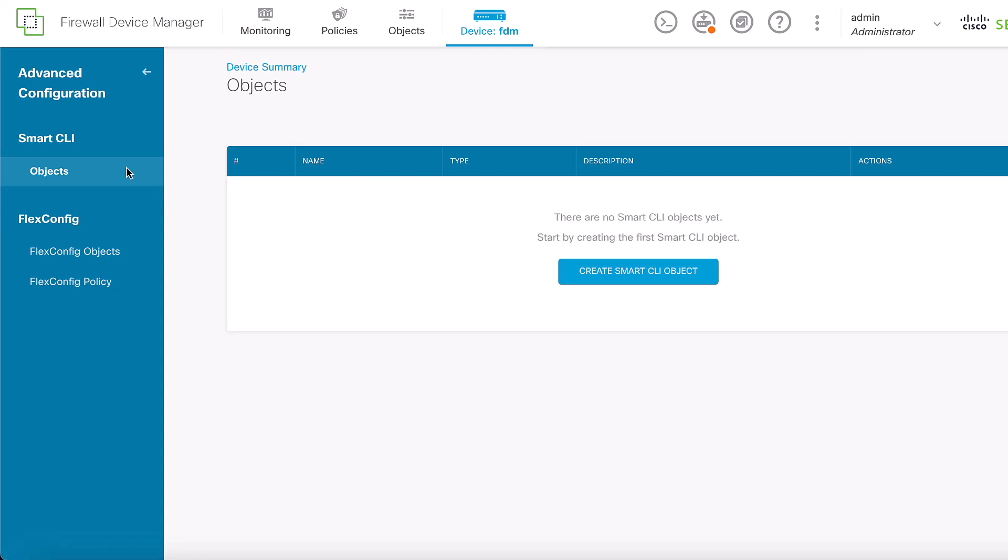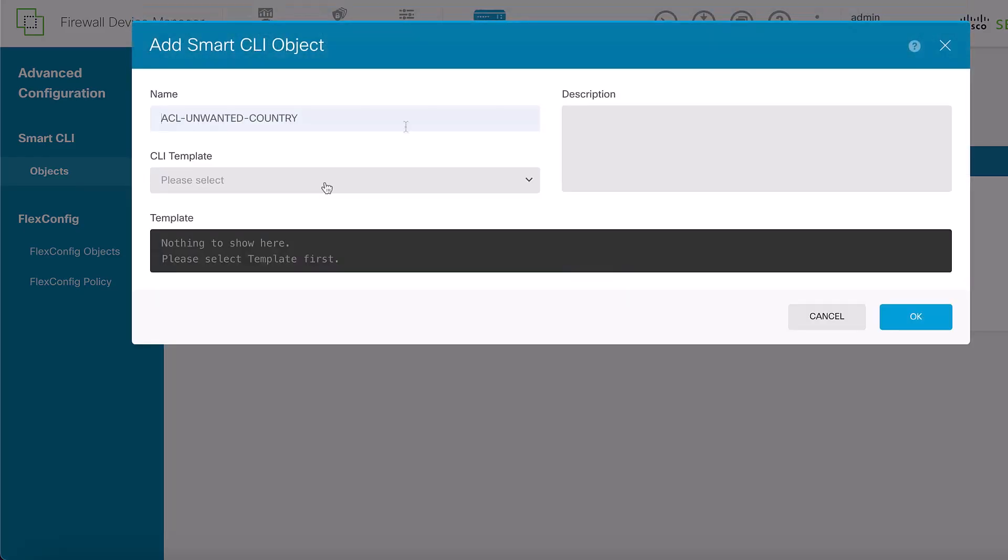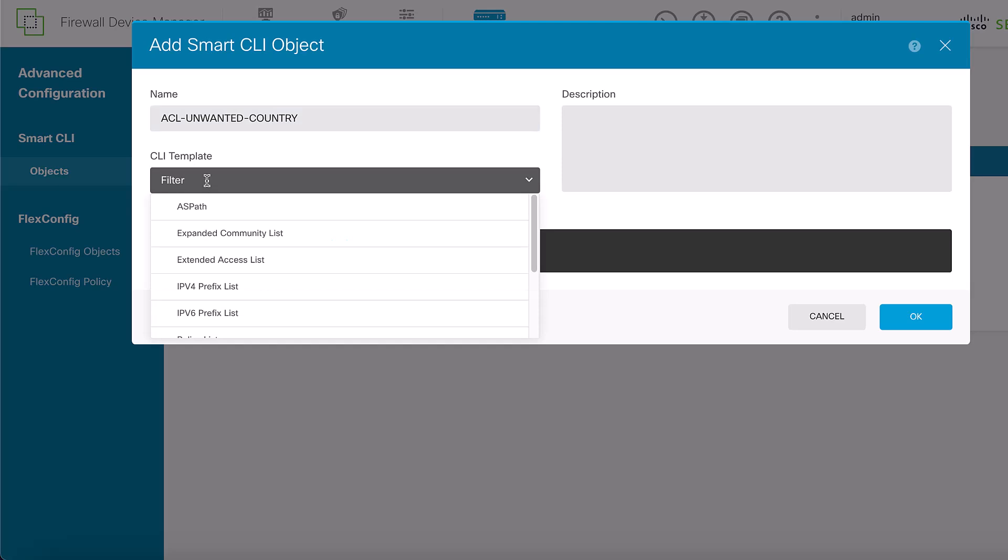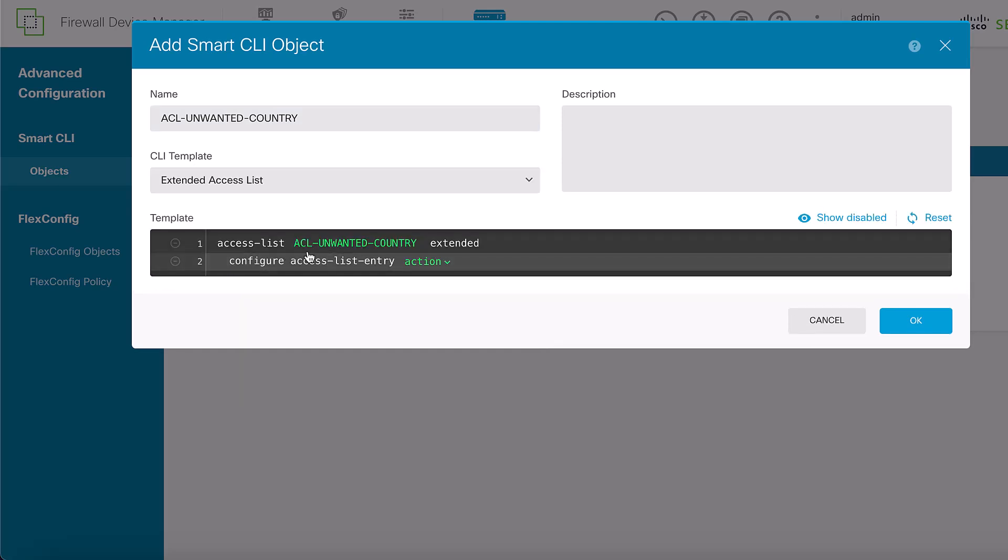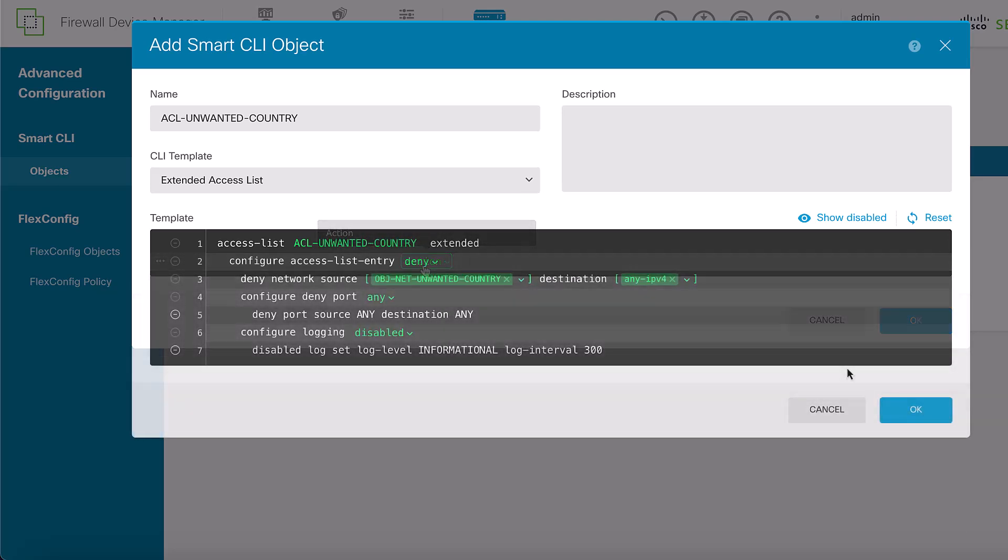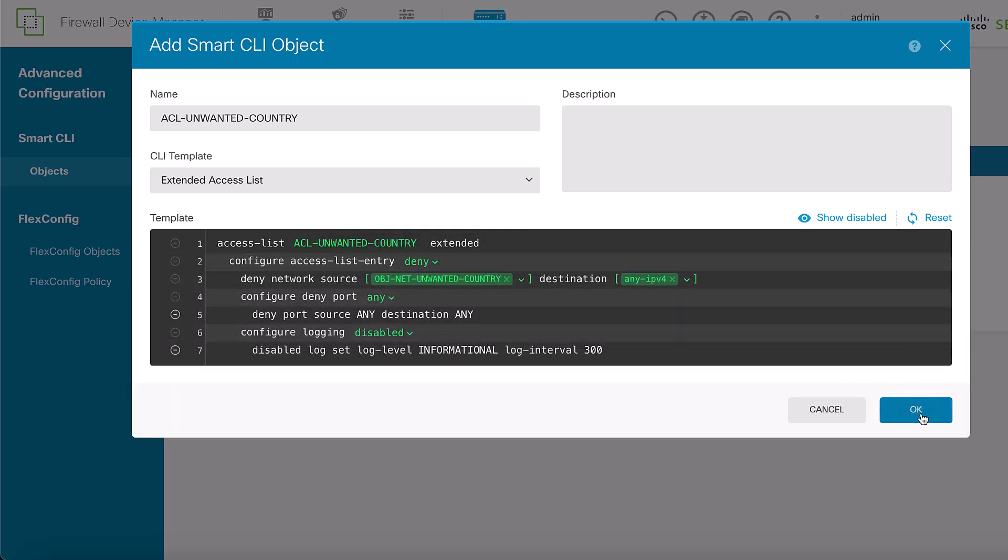navigate to Smart CLI, Objects, and click Create Smart CLI Object. Add any name that you wish. In the CLI template option, select Extended Access List to configure the ACL as required by using the network object created in the previous steps. Then, click the OK button.